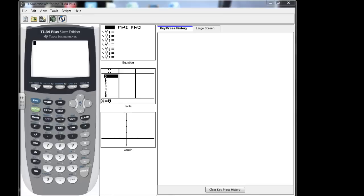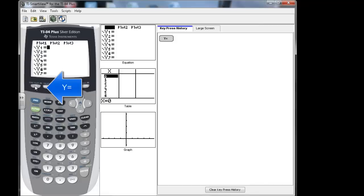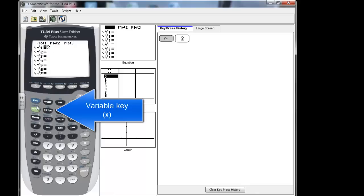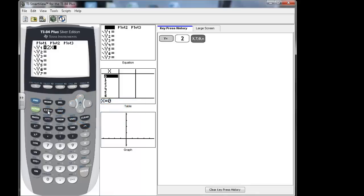So the first thing we want to do is go to Y=. That will allow us to put an equation in. And then let's put in 2x plus 3. So I'll hit 2 and then the variable key is diagonally down from your second key or across from your alpha key. And then we would put plus 3.